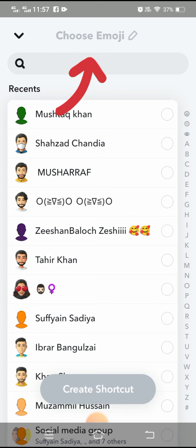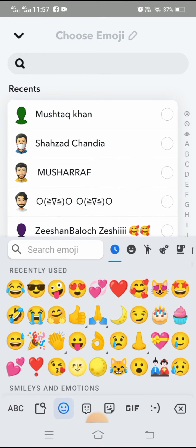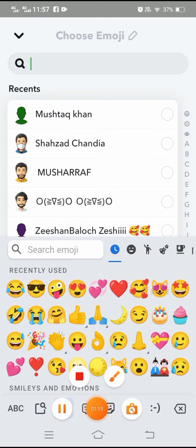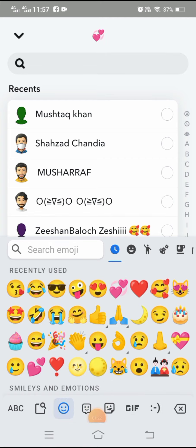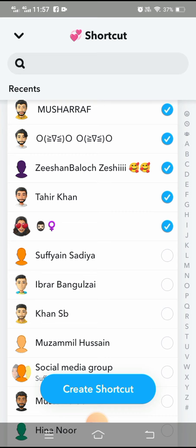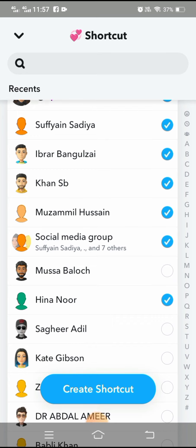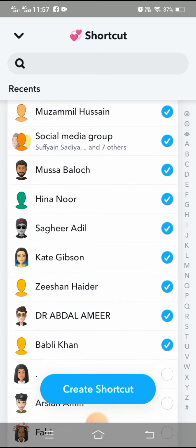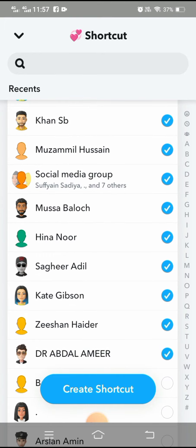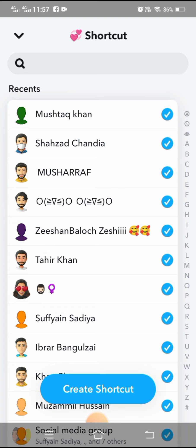Tap on the Create Shortcut option. At the top you have to select an emoji — select the emoji of your choice. After selecting the emoji, you have to choose your friends. You can choose multiple friends. Here I am selecting some friends to create the shortcut.